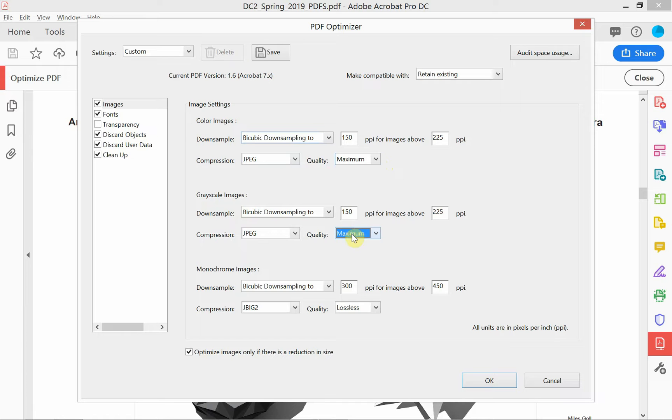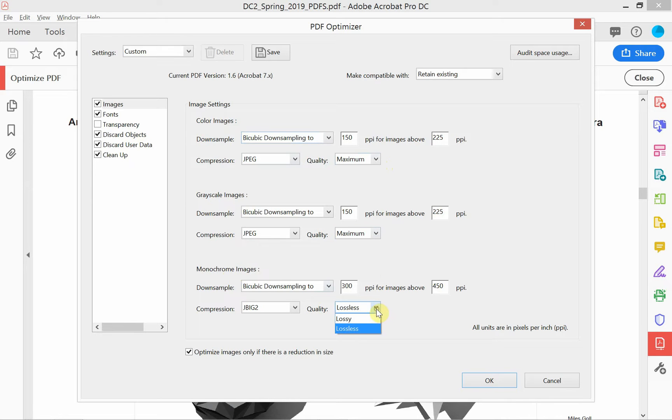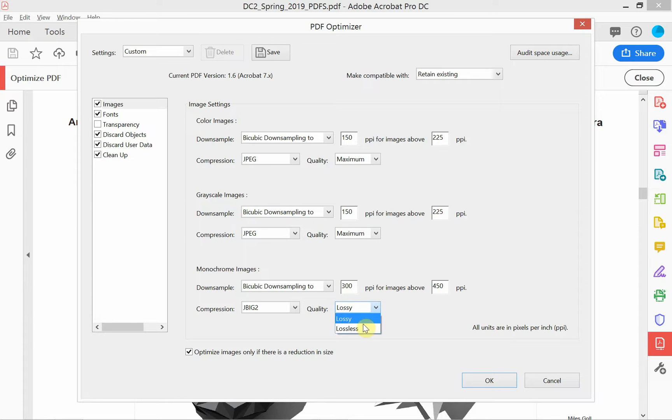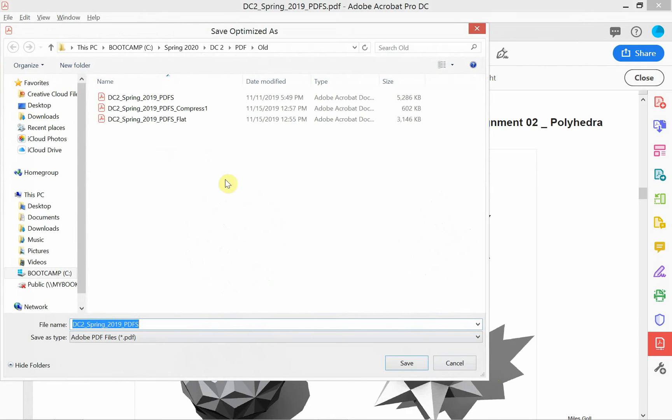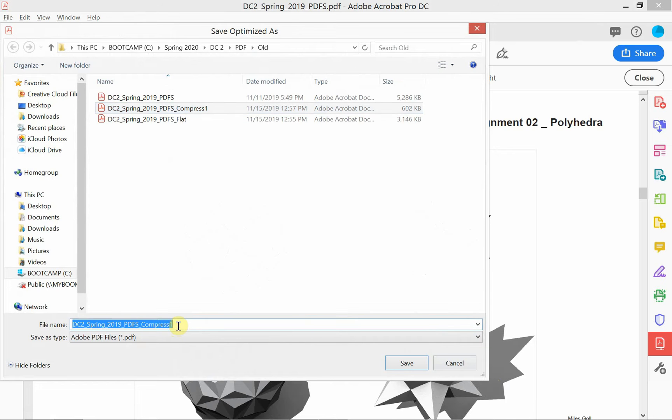And the default is not, it just remembers the last time I was in here making some changes. So I'm setting that quality to maximum for those two locations, and so that was color images, grayscale, and now monochrome images. That by default was lossy. Lossy means you lose quality. We want lossless, we don't want to lose any quality there.